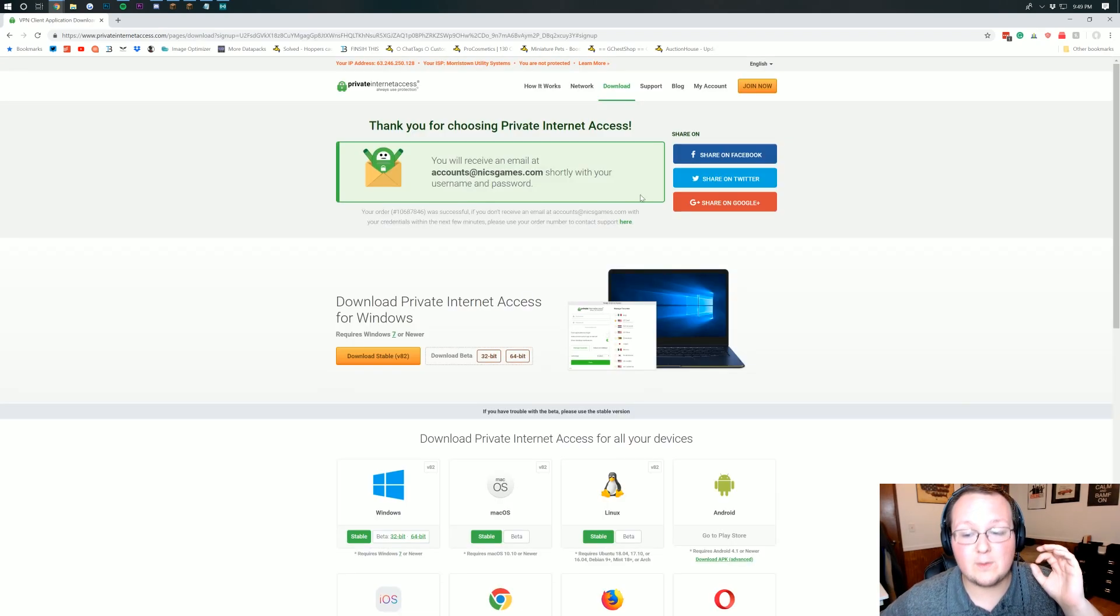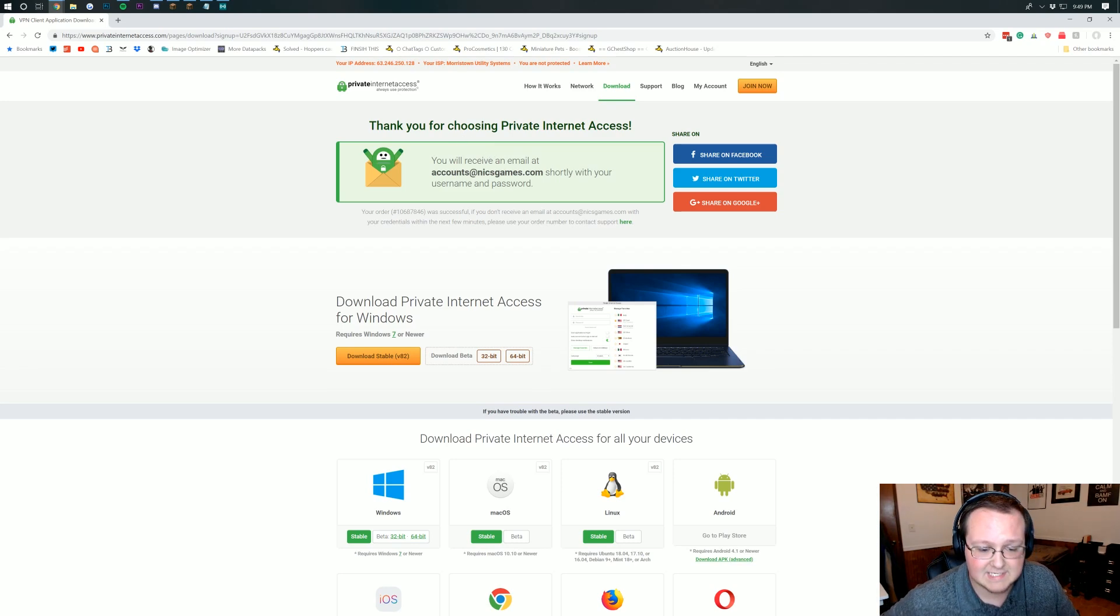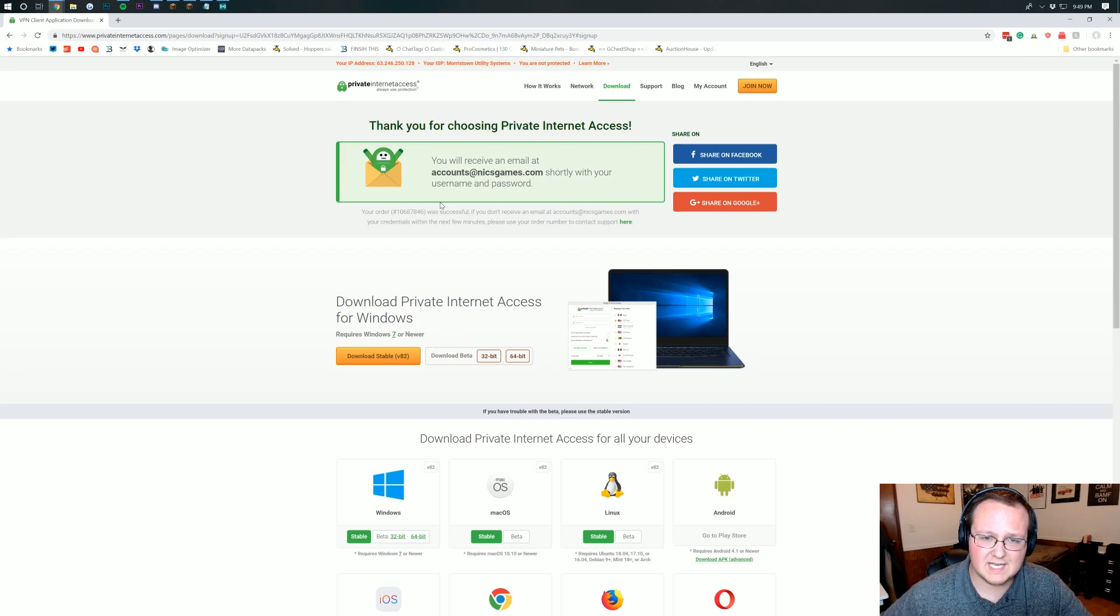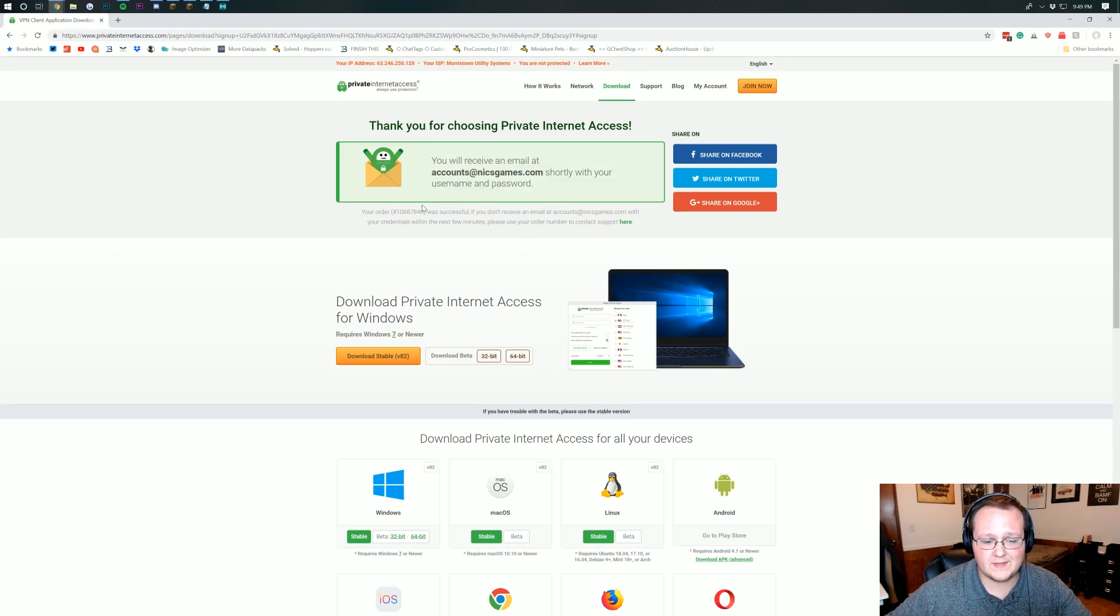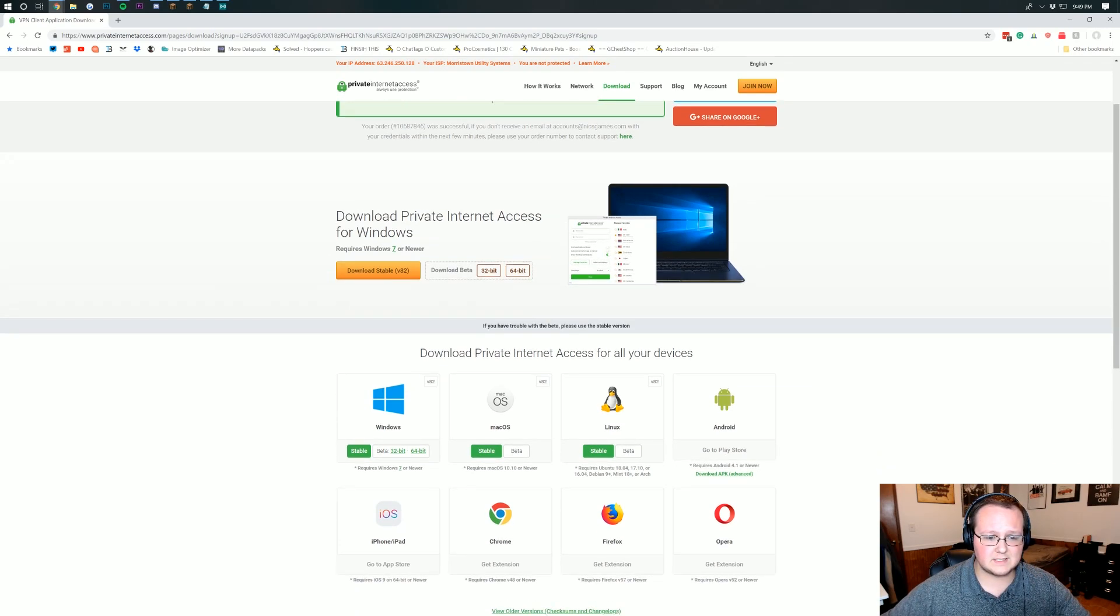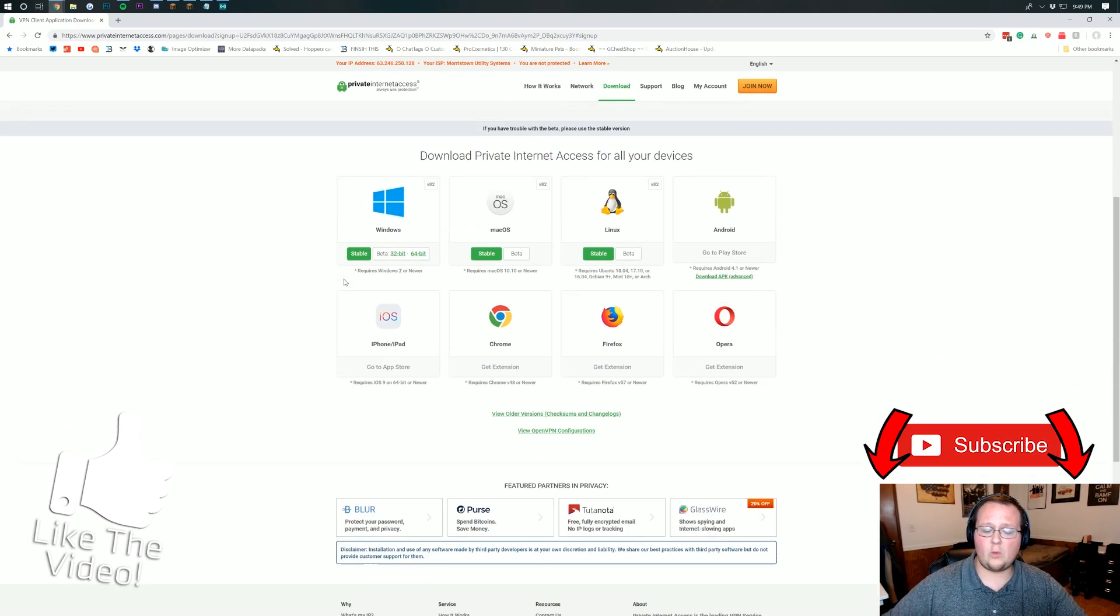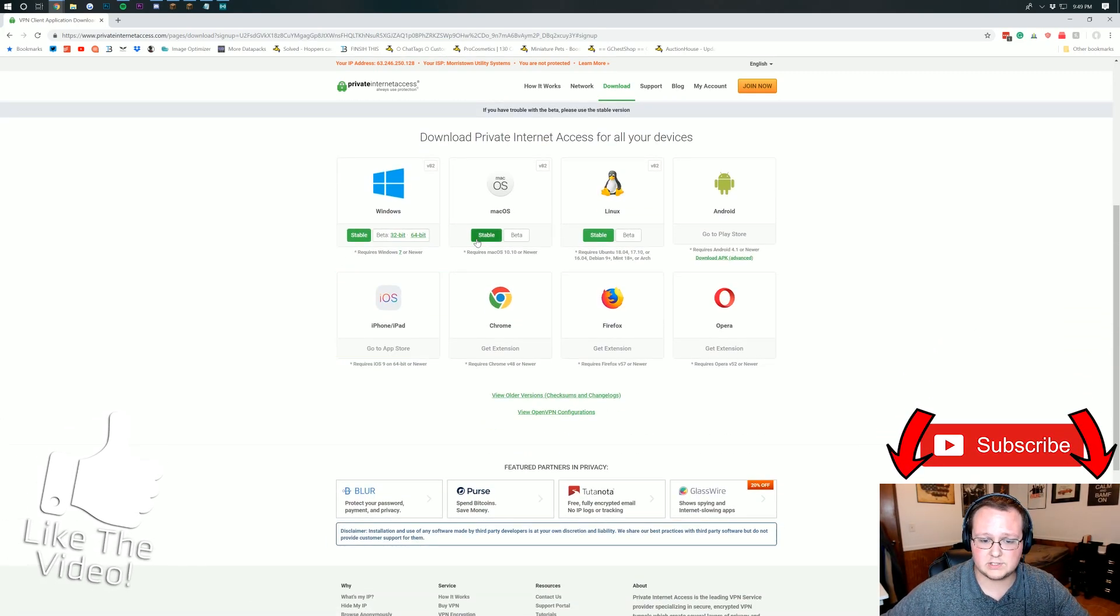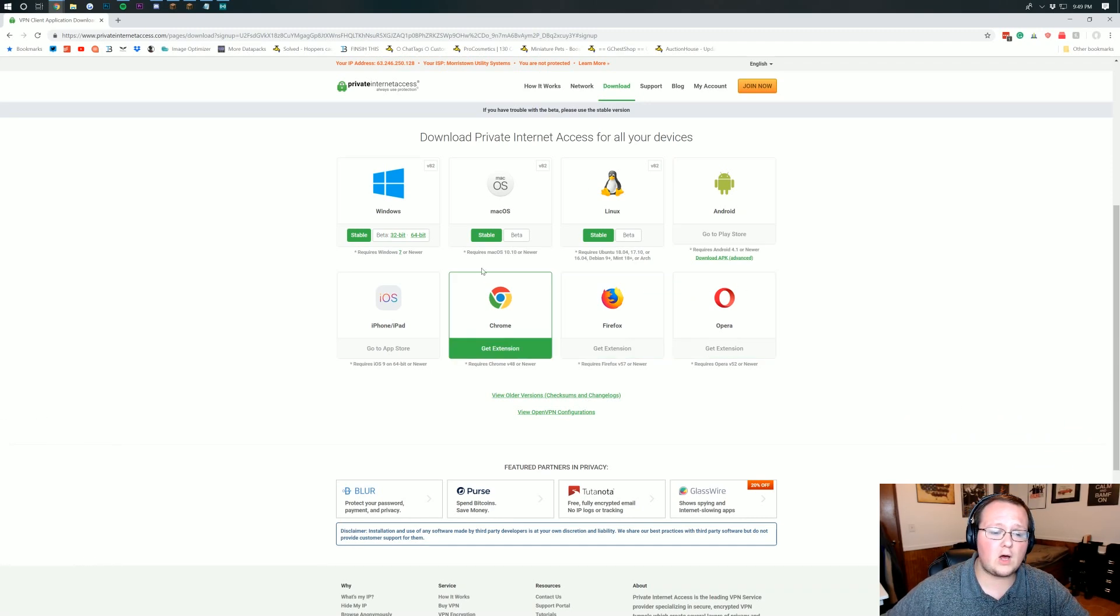So after your payment is processed it will land you on this page. Thank you for choosing Private Internet Access. Now to install Private Internet Access on Windows 10 it's as easy as going to your email and getting the email that they've sent you here and then coming down here to where it says Download Private Internet Access for Windows. It's for Windows 7 or newer and if you're not on Windows you want to set it up on macOS, you just click stable right there and install it like any other program.